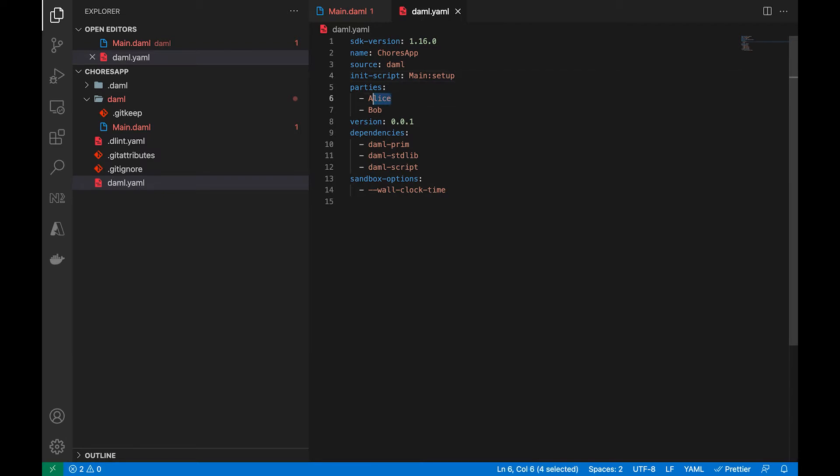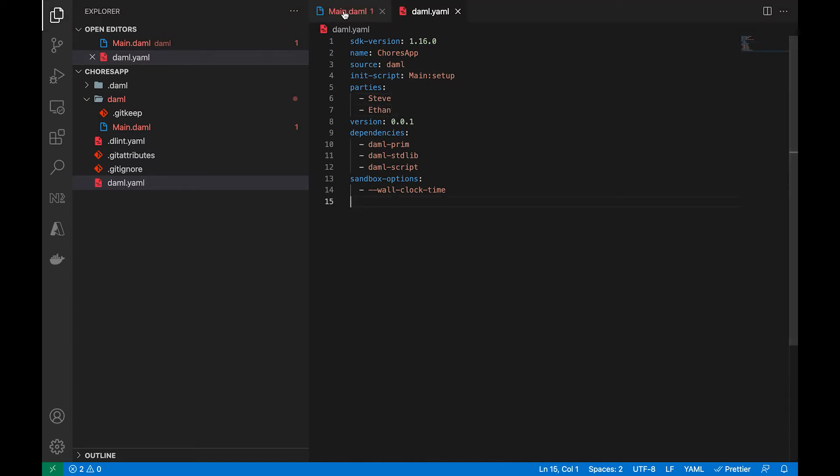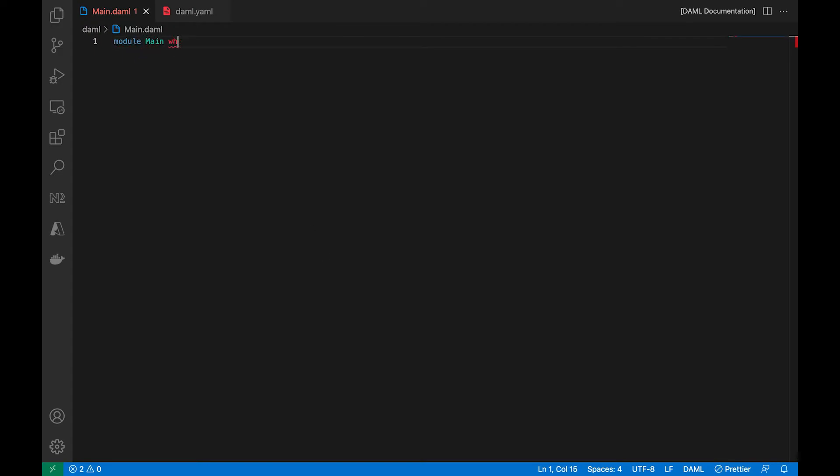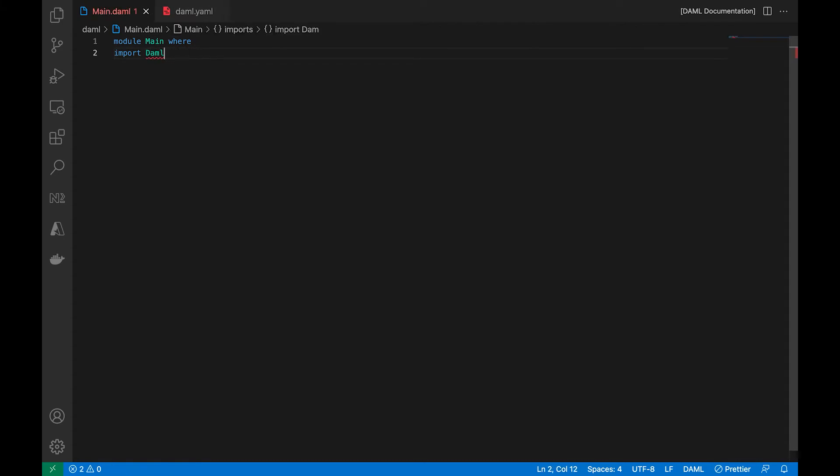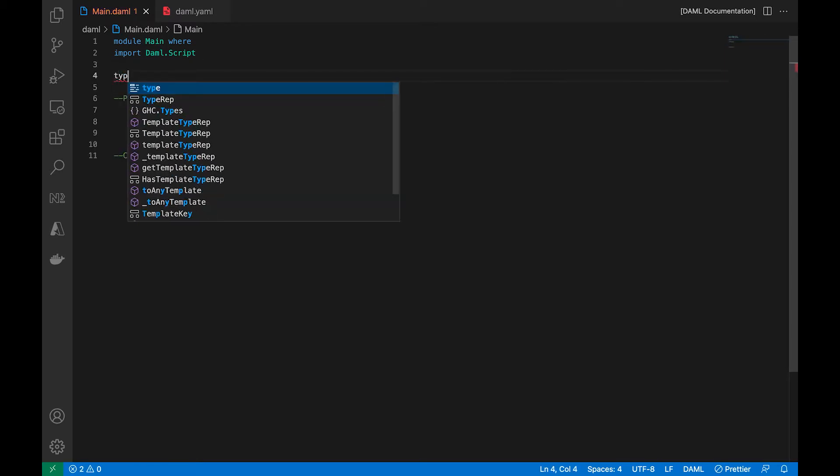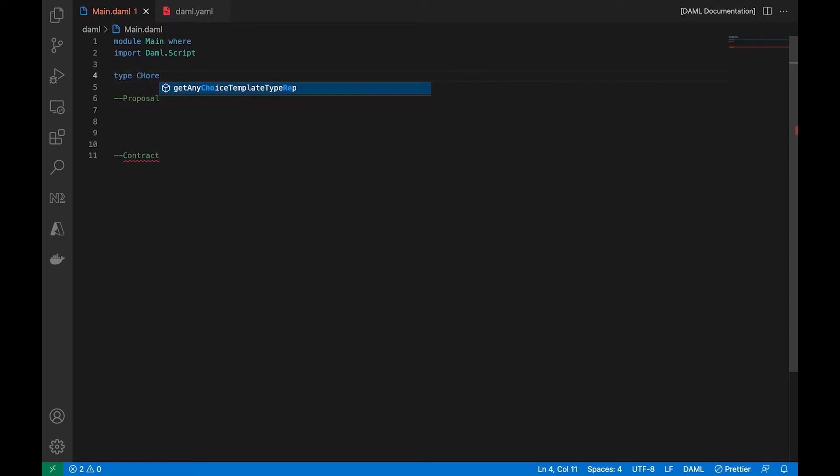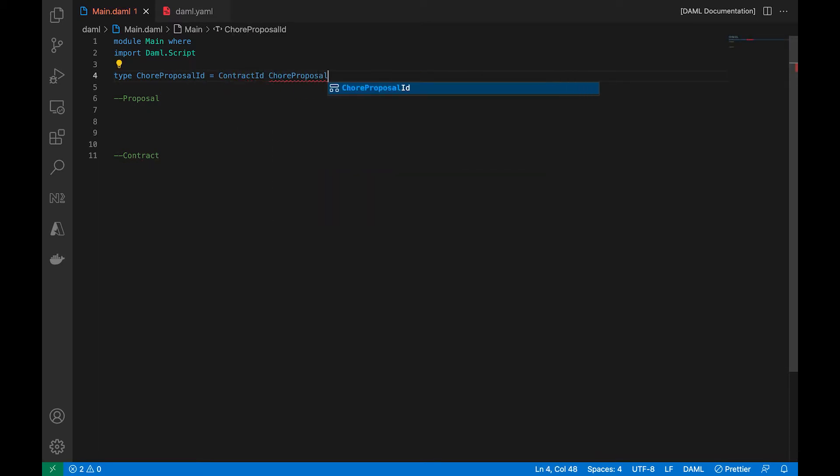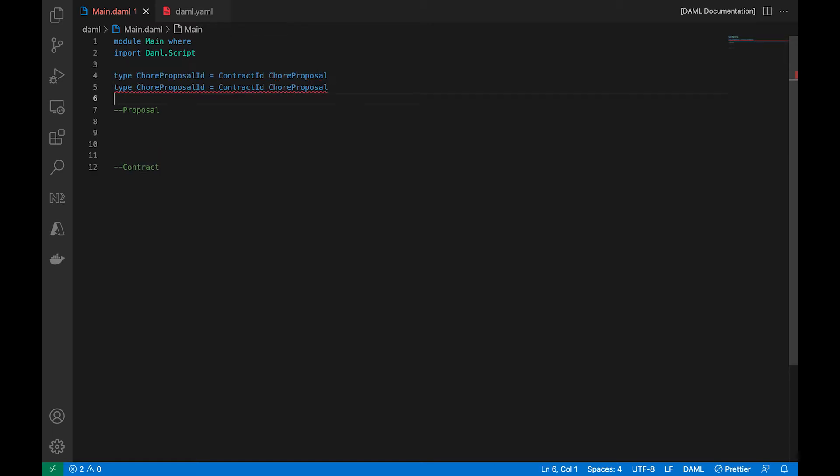Now for the parties, I'm going to add my name and my son's name. And that's all we need for now. Let's dive into the .demo file. So first line is always module demo. And then in the second line, we're going to import the demo script. And let's break this for a second. We have the proposal and we have the contract. So the proposal is what's going to be initiated and proposed. And then when it's accepted, it becomes a contract. And so let me just create two types. One for the proposal and one for the contract.